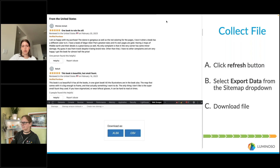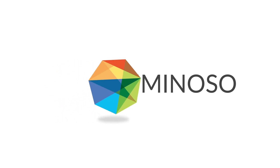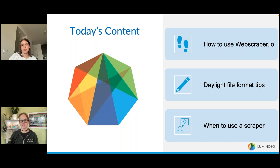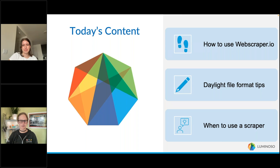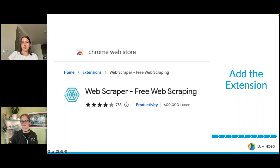Welcome everyone, my name is Kim Larson, I'm a client success manager here at Luminoso. Today I'm joined by Lila Hardesty who will be teaching us how to scrape online reviews. I'll go over the data file format and how you can use online reviews for business use cases, but to start I'll pass the mic to Lila.